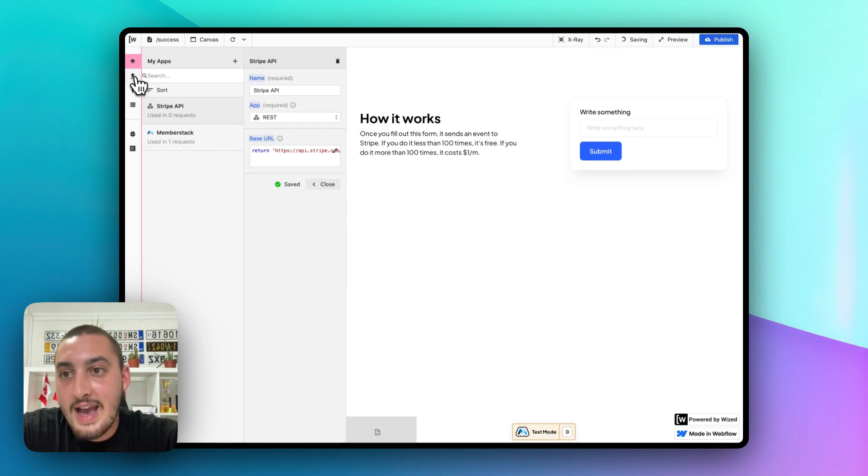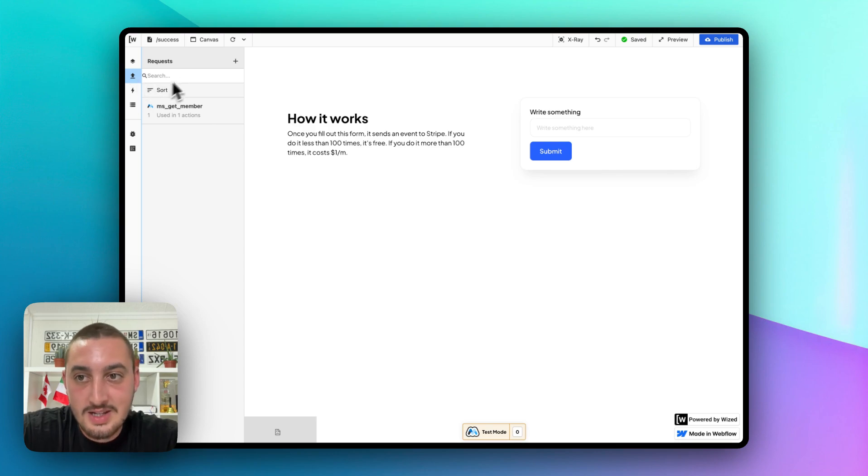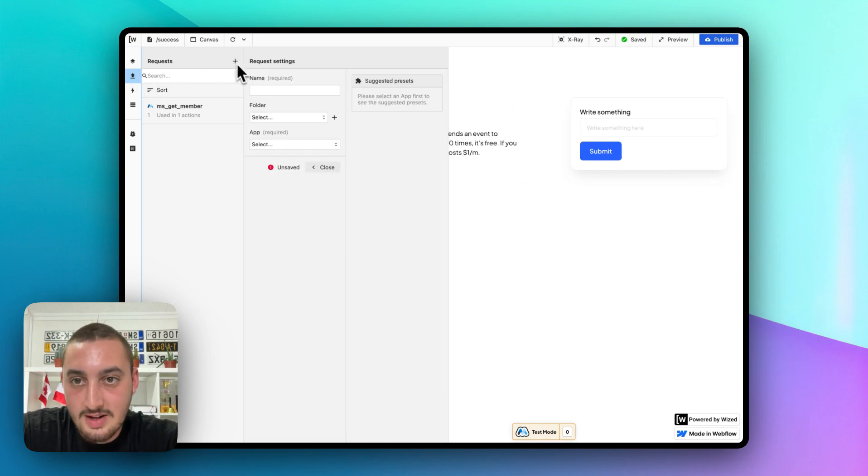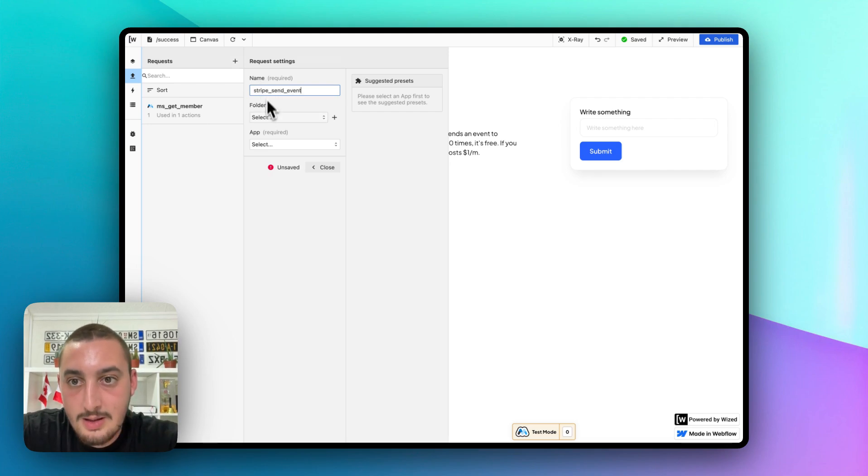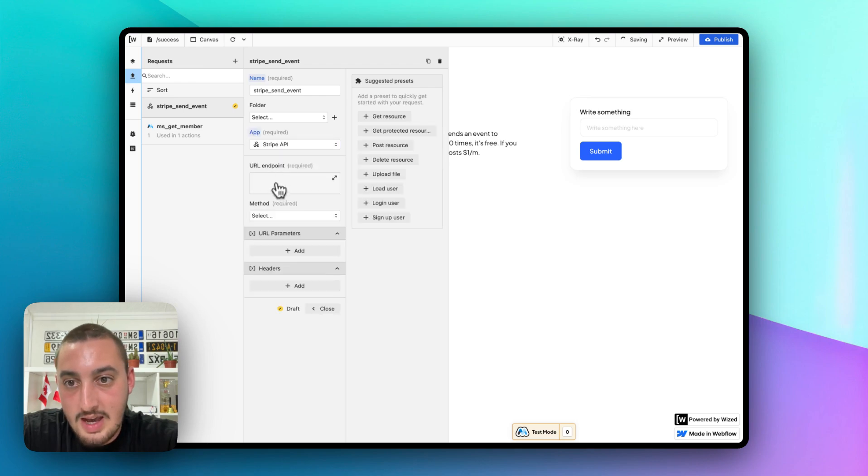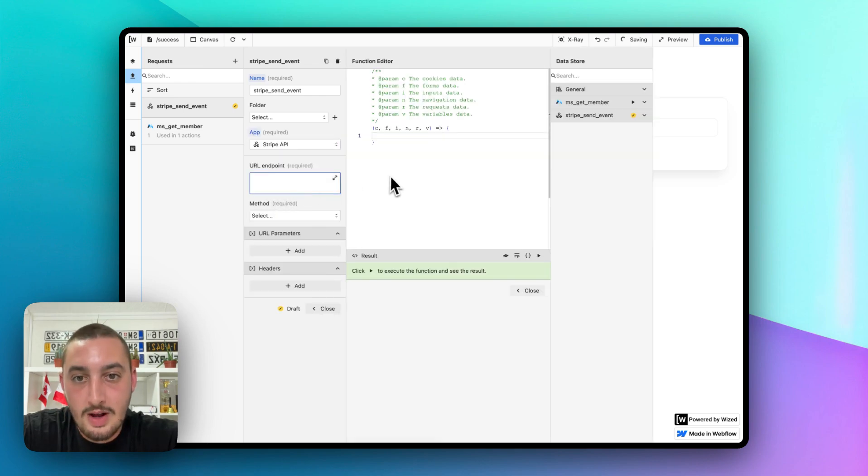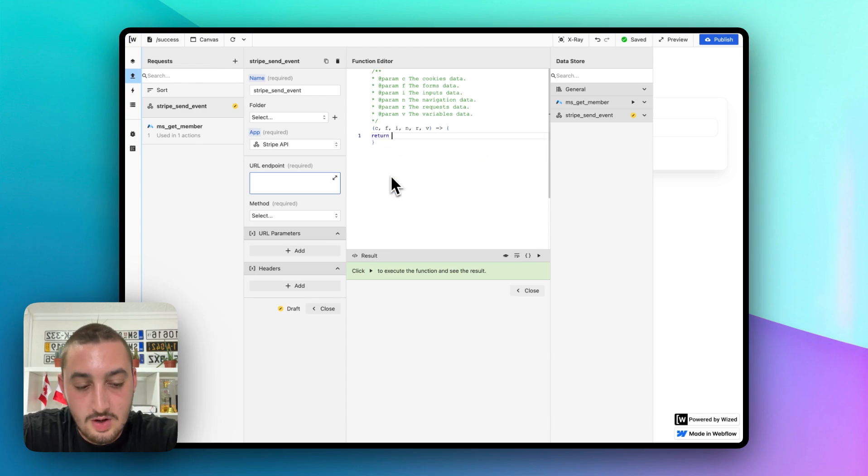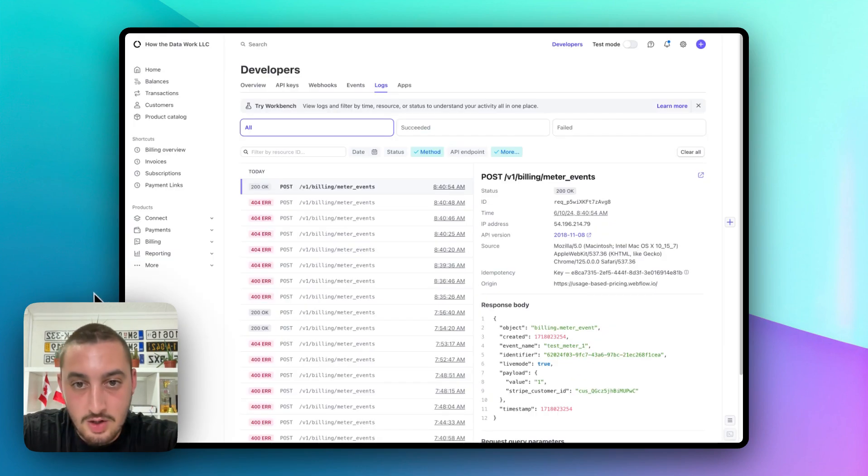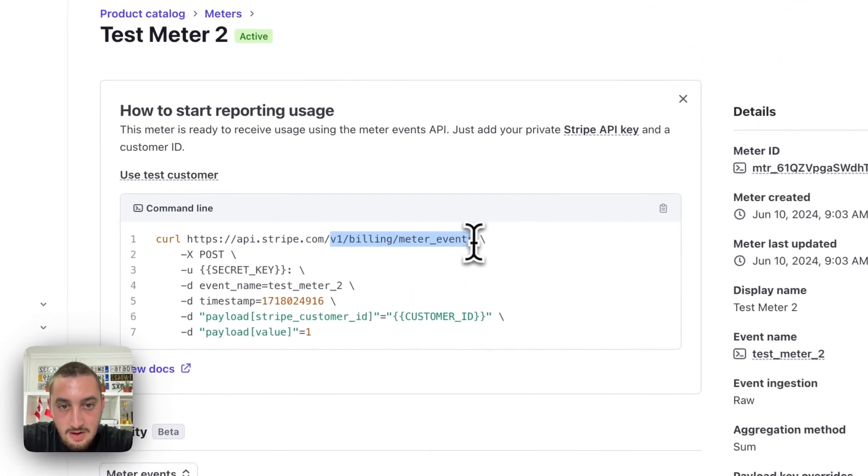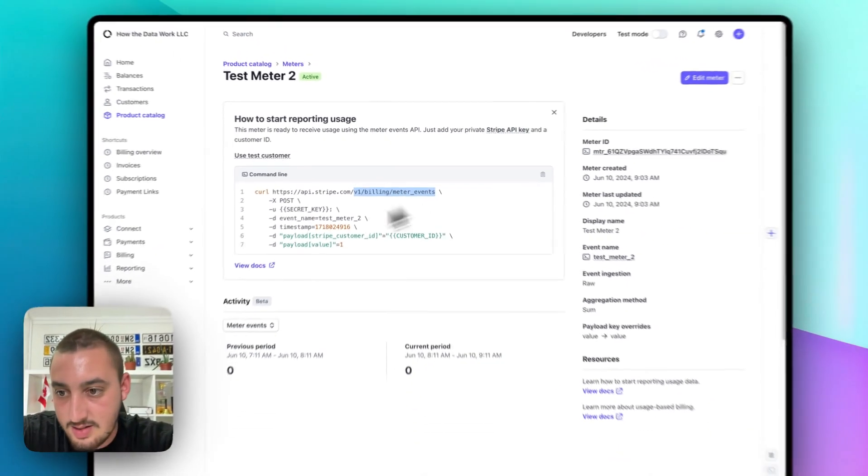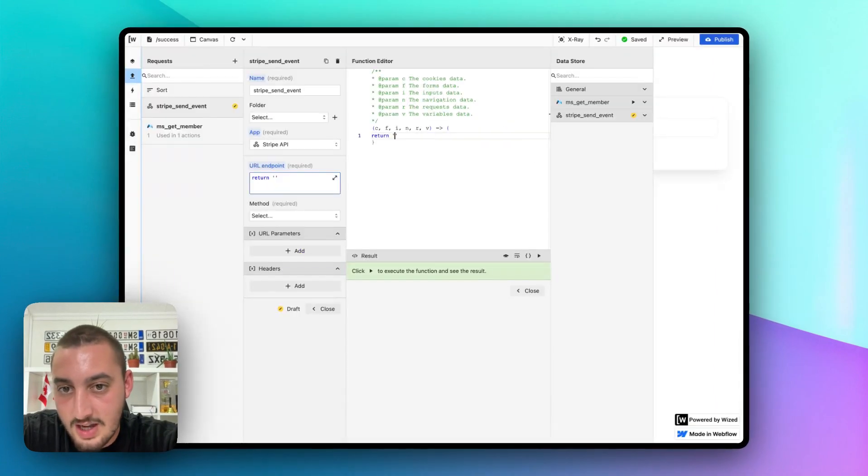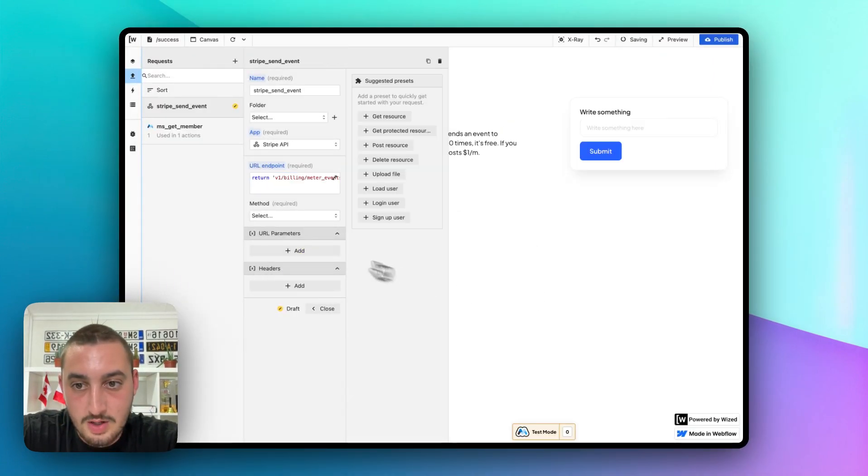There we go. Now we're going to want to go to requests and here is the fun part. Let's go ahead and click new request and let's call this Stripe send event and let's go ahead and select Stripe API. And then for a URL endpoint, we need to return the remainder of that little bit right there. Right here, V1 billing meter events. We don't need this forward slash here. So, let's do that. And we're good to go.